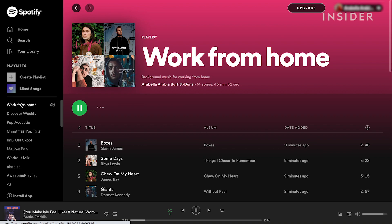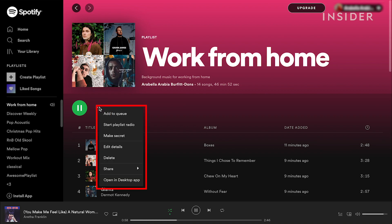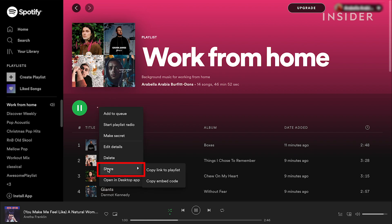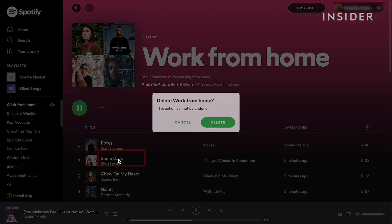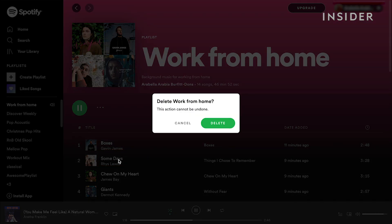Select a playlist from the list on the left side of your screen. Click on the three dots icon and a drop-down menu will appear with a series of options. You can share your playlist with others via various platforms such as Skype, Tumblr, Facebook or by using a link. To hide the playlist from the public, select make secret. To delete a playlist, click delete and a pop-up window will appear asking you to either cancel or delete, as this action can't be reversed. Select delete to complete.